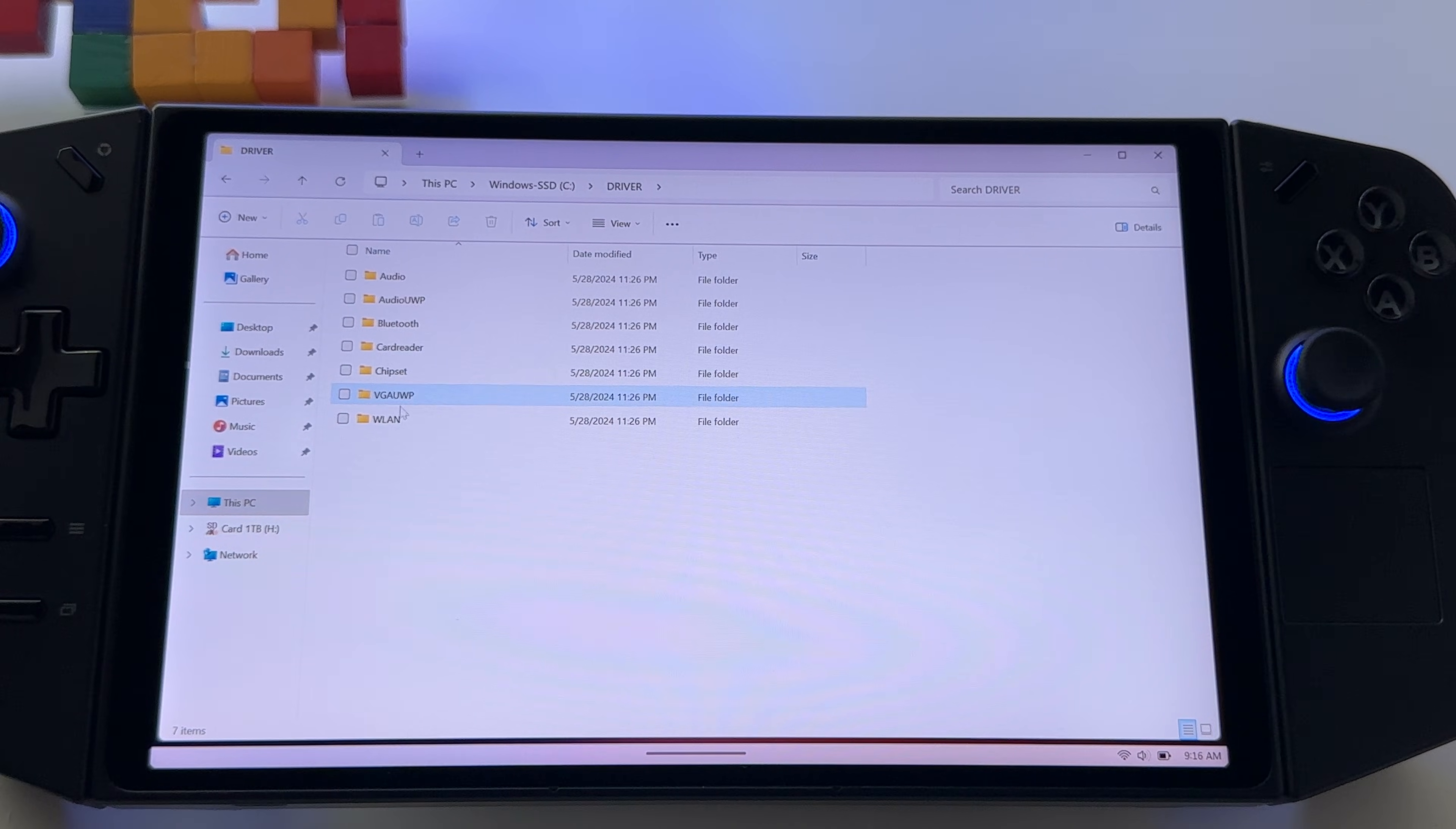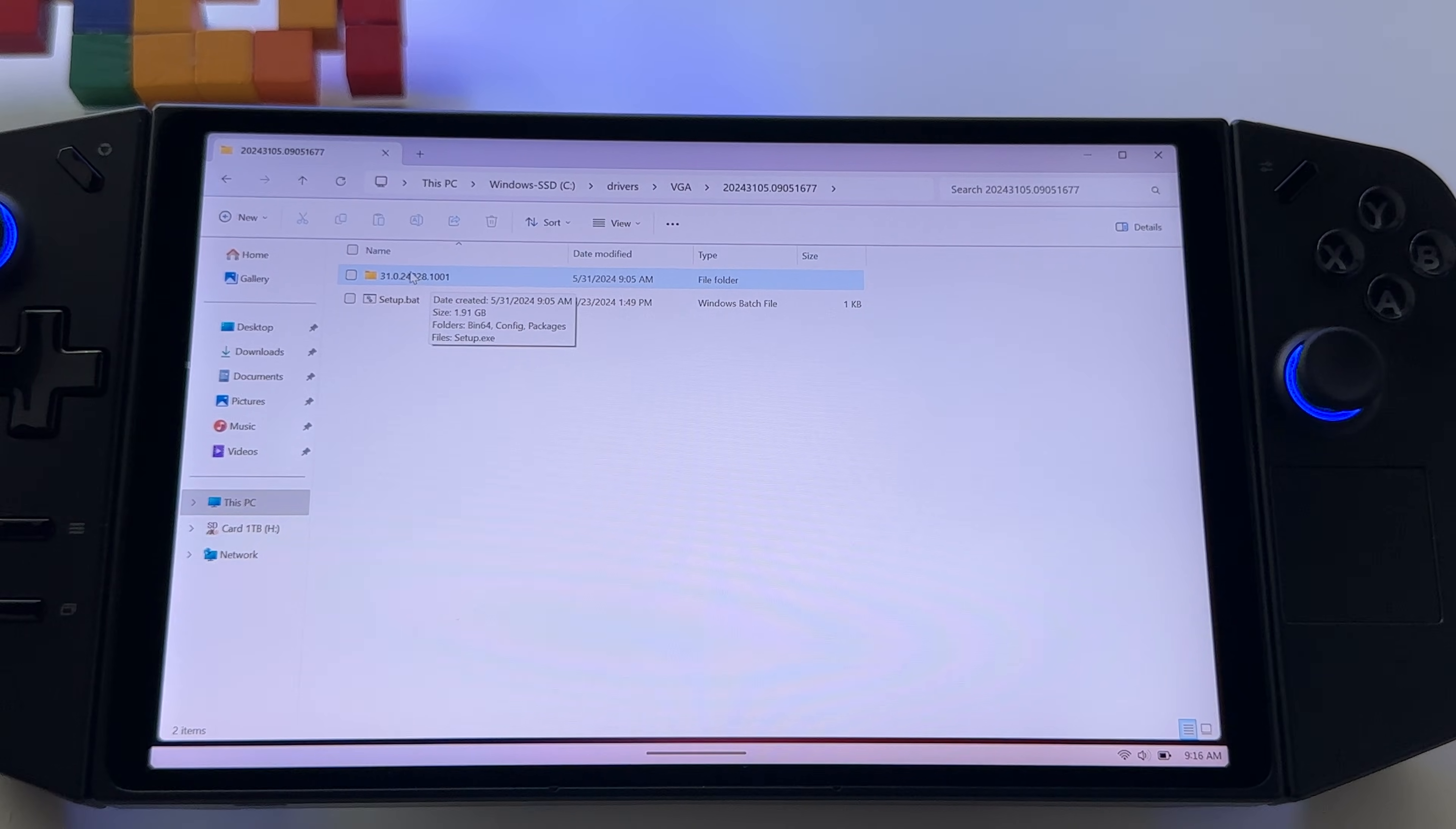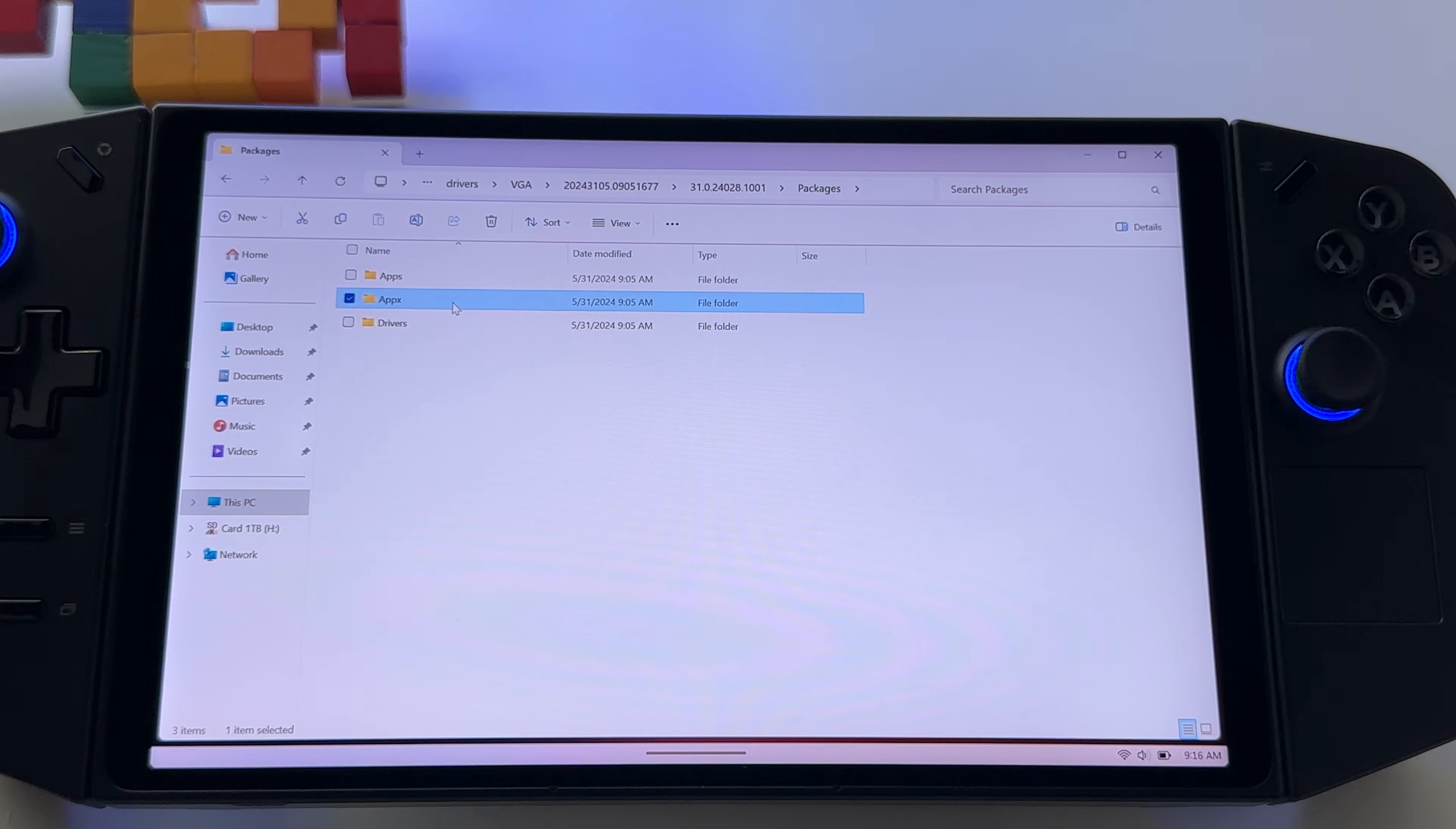If you don't see here VGA folder, it's not the good folder. You have another one, drivers. And we have here VGA folder, go to this one, enter this folder. You will see, you should see this one, .1001 with the latest graphic card files. Enter this folder, go to packages, go to AppX, this is it.